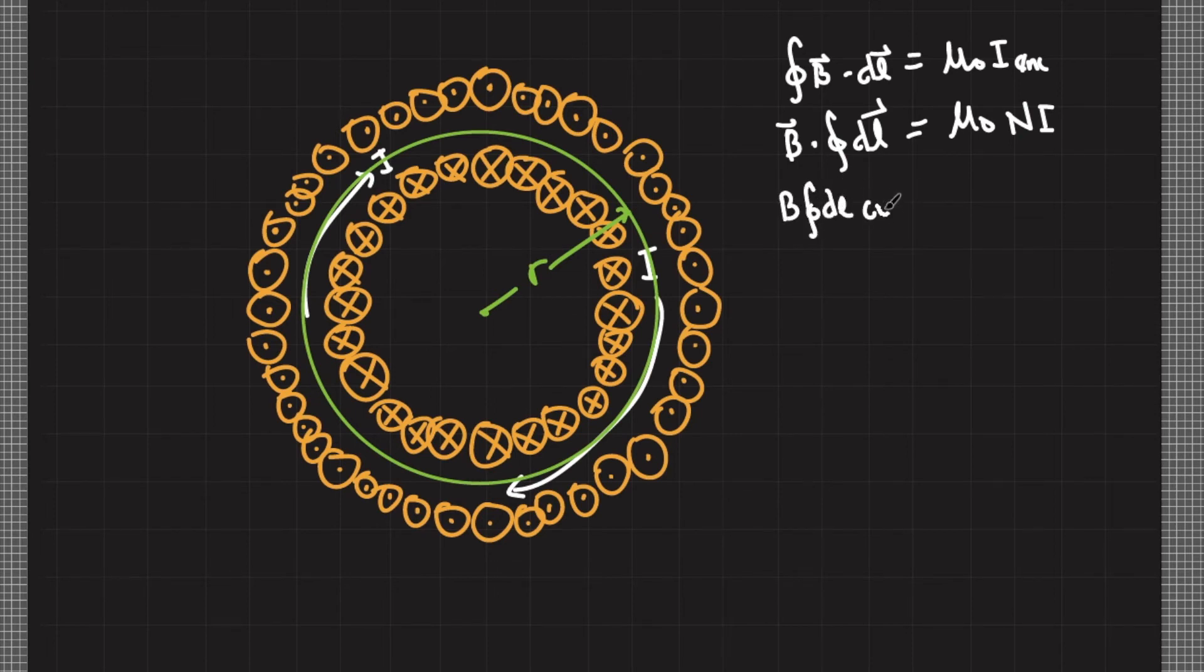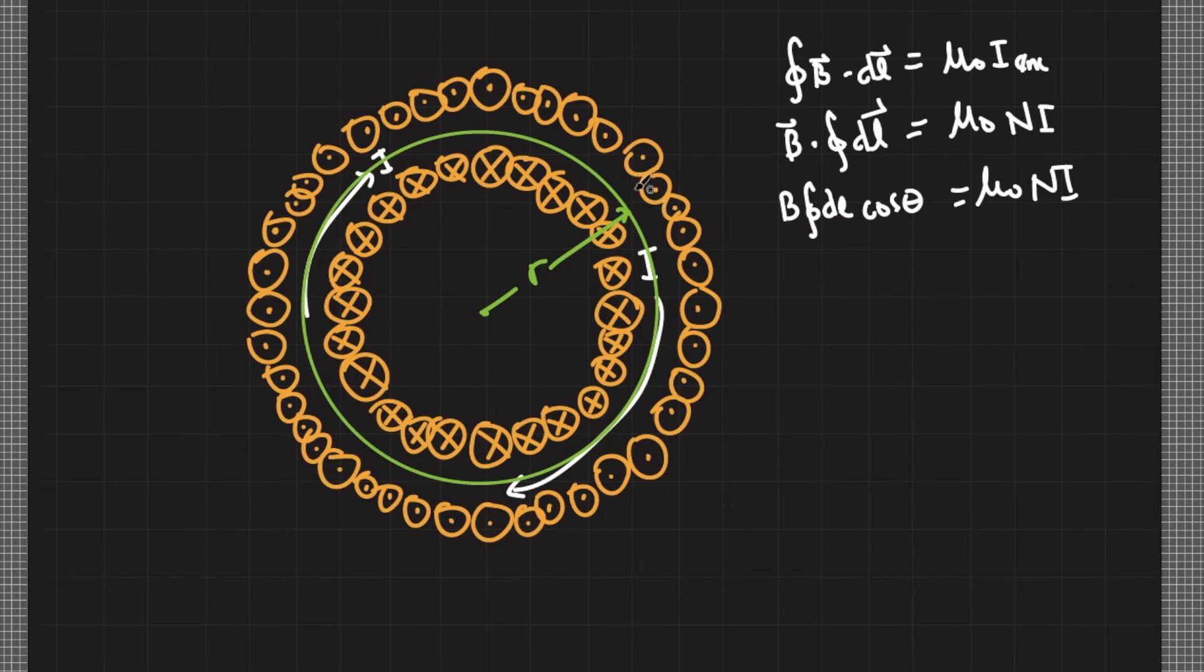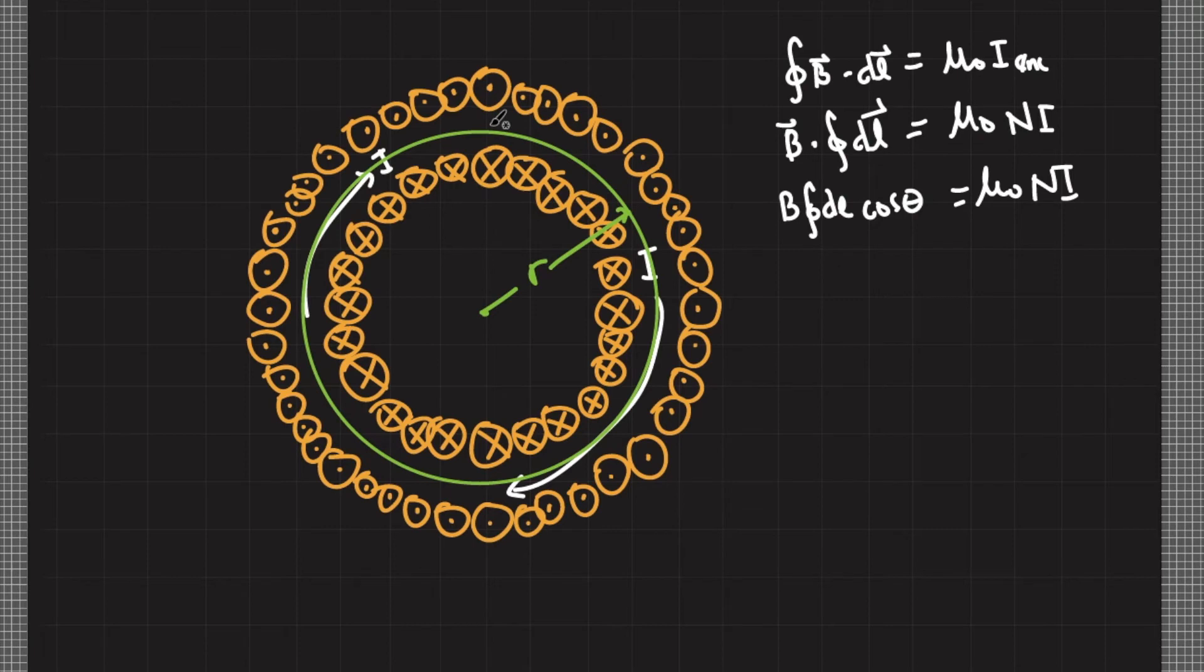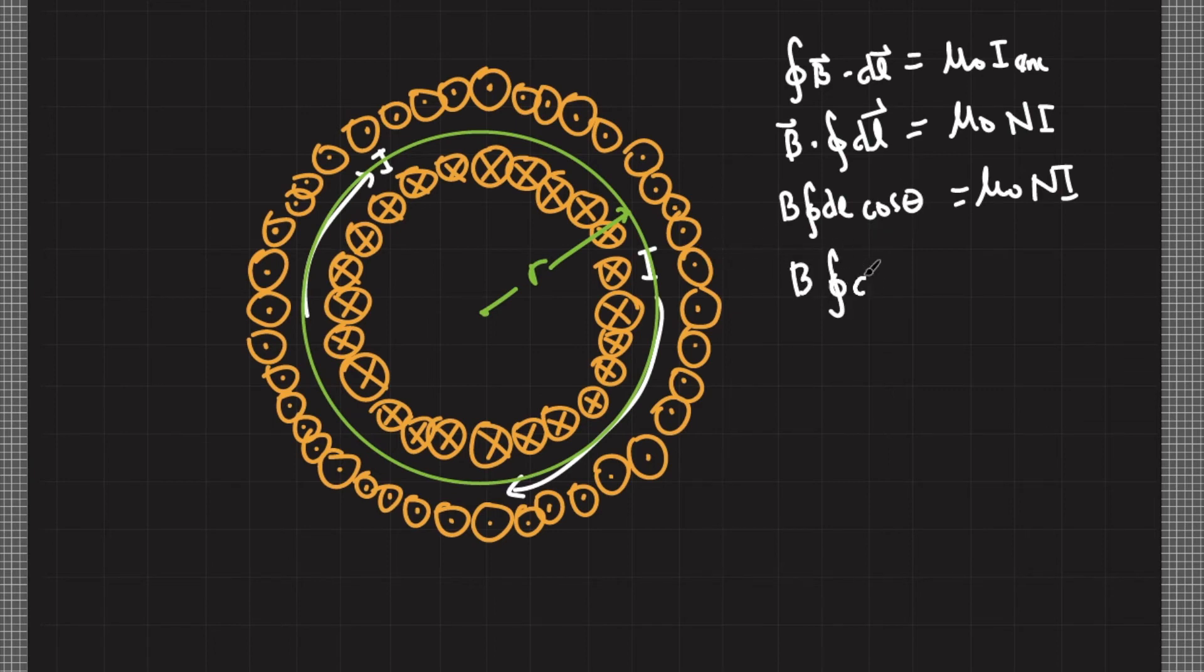no matter what point we choose, the magnetic field is always tangent to our integration path. Therefore they are parallel with each other and the angle between them is zero. So this is cosine zero and cosine zero equals one, so I just need to write B∫dl = μ₀NI. Now this integral, ∫dl, is just the length of our integration path.